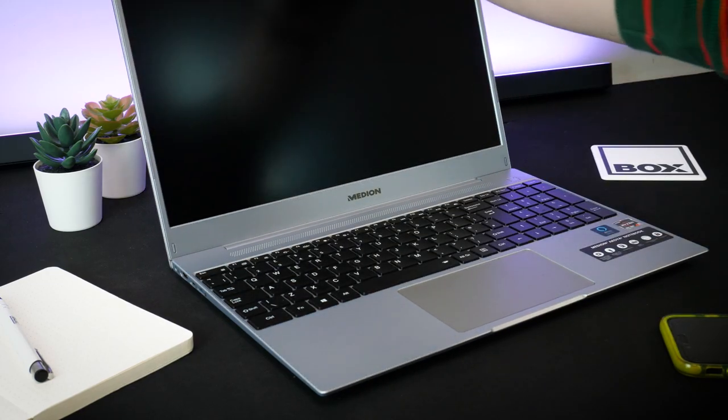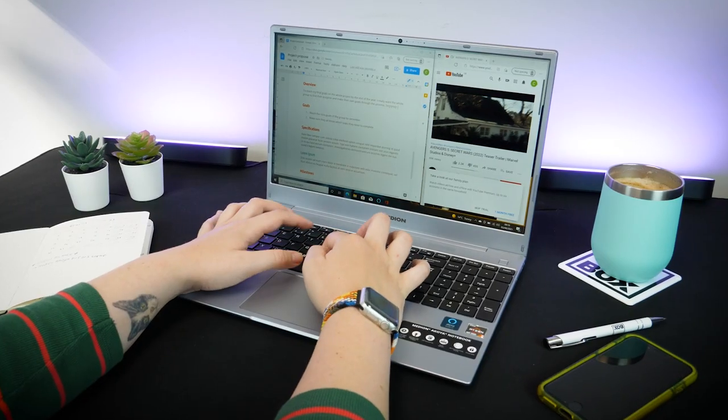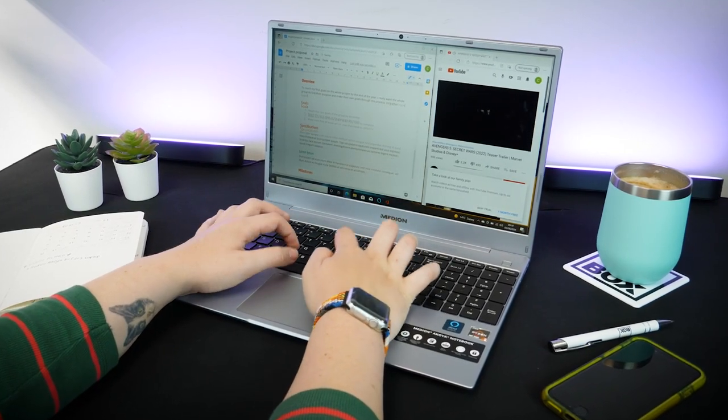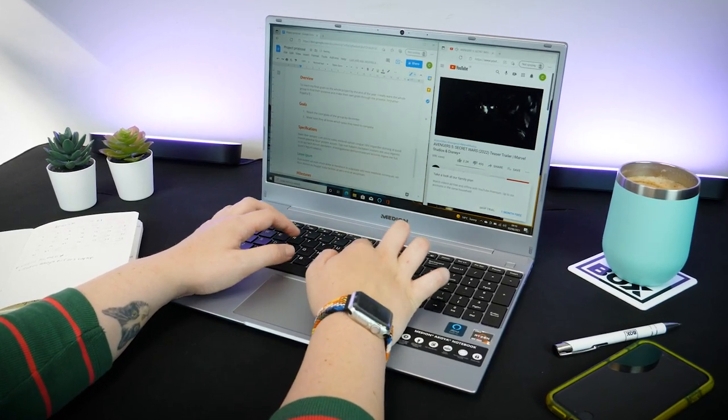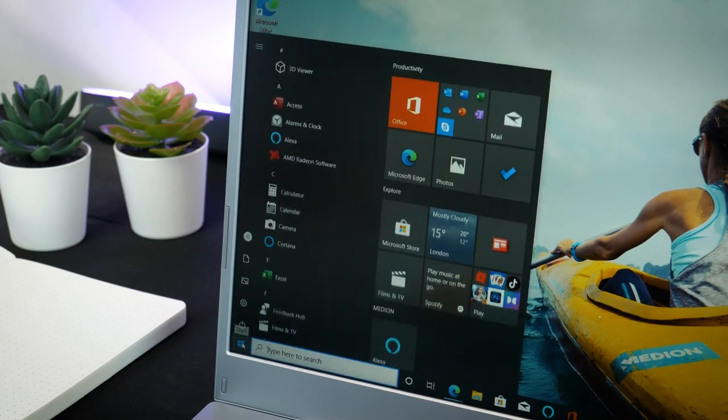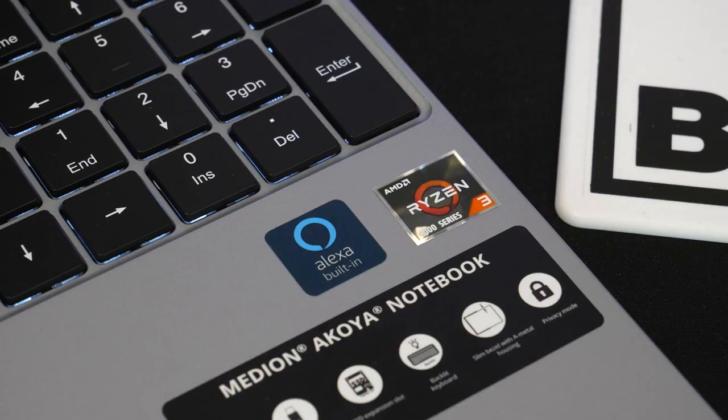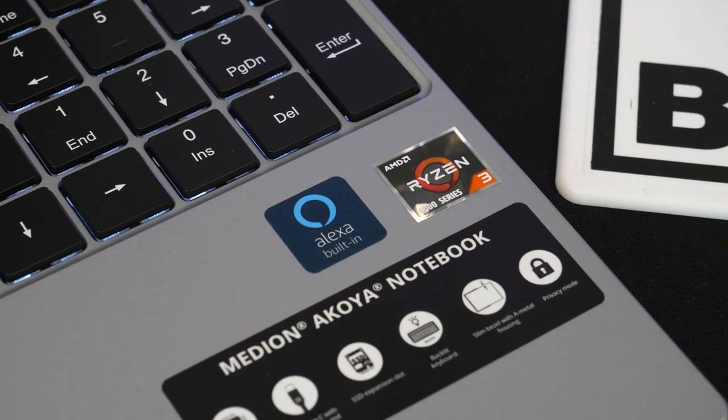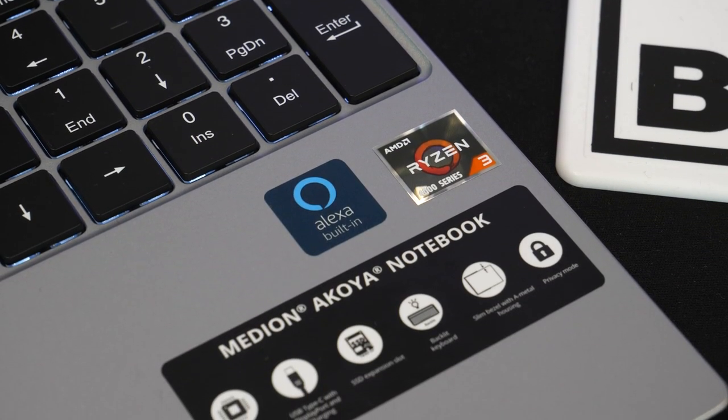As a great companion on your journey through school or uni, the Medion Akoya offers brilliant German engineering that's built to be the ultimate day-to-day portable notebook.